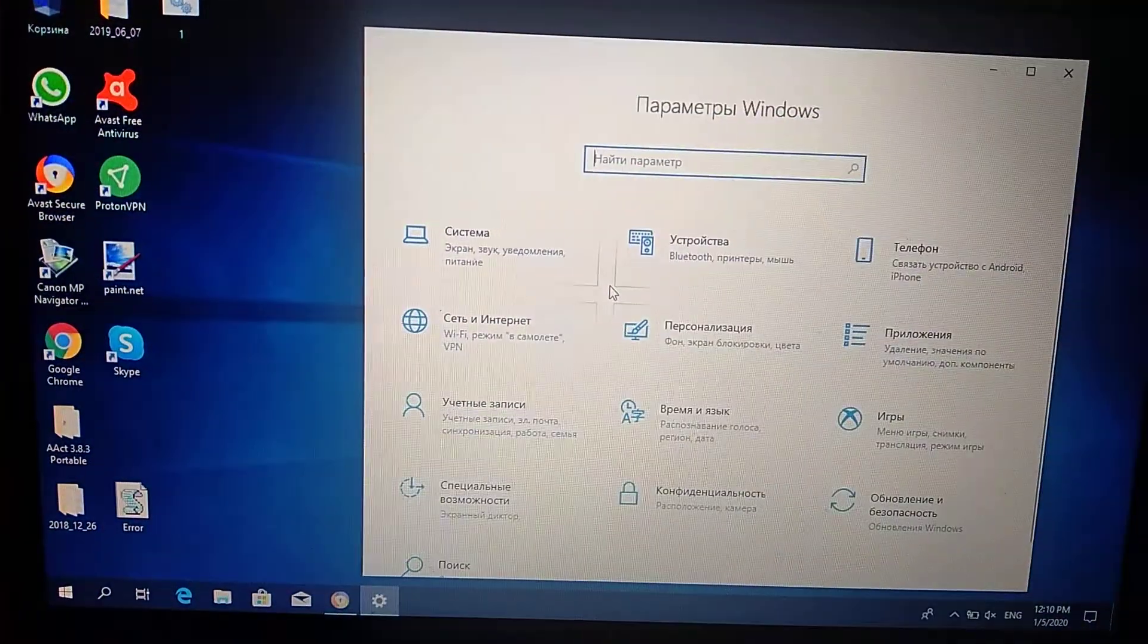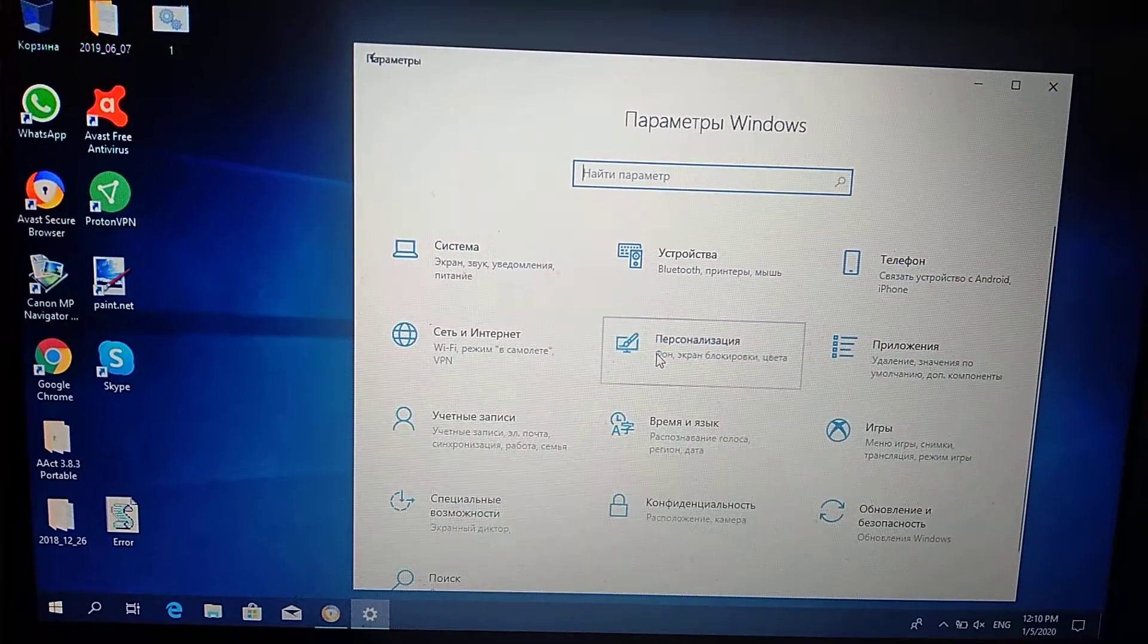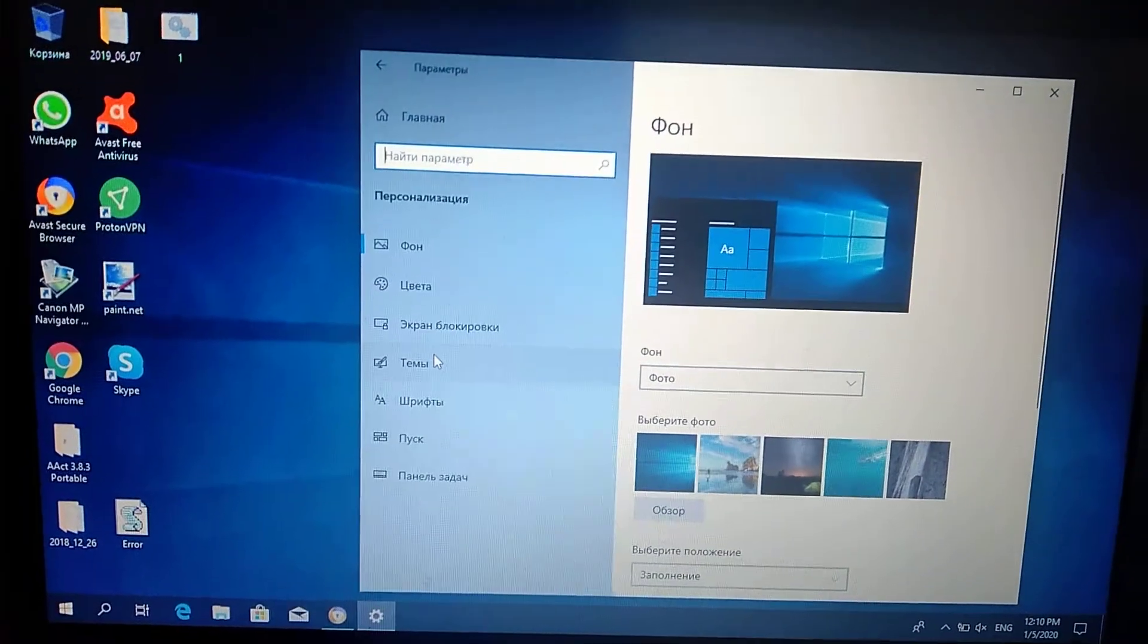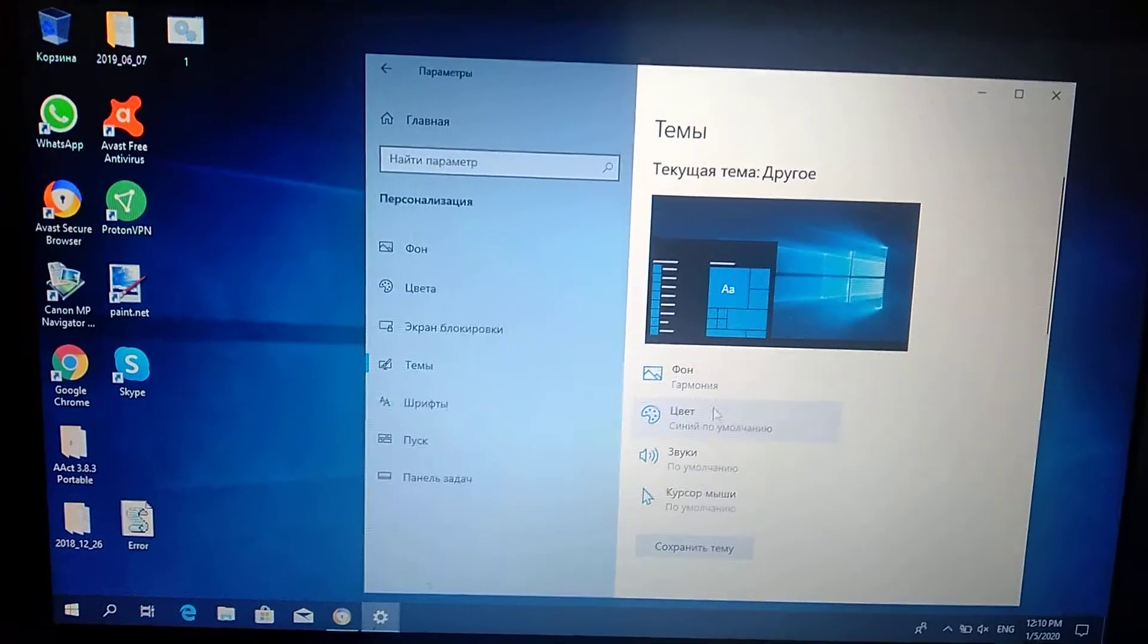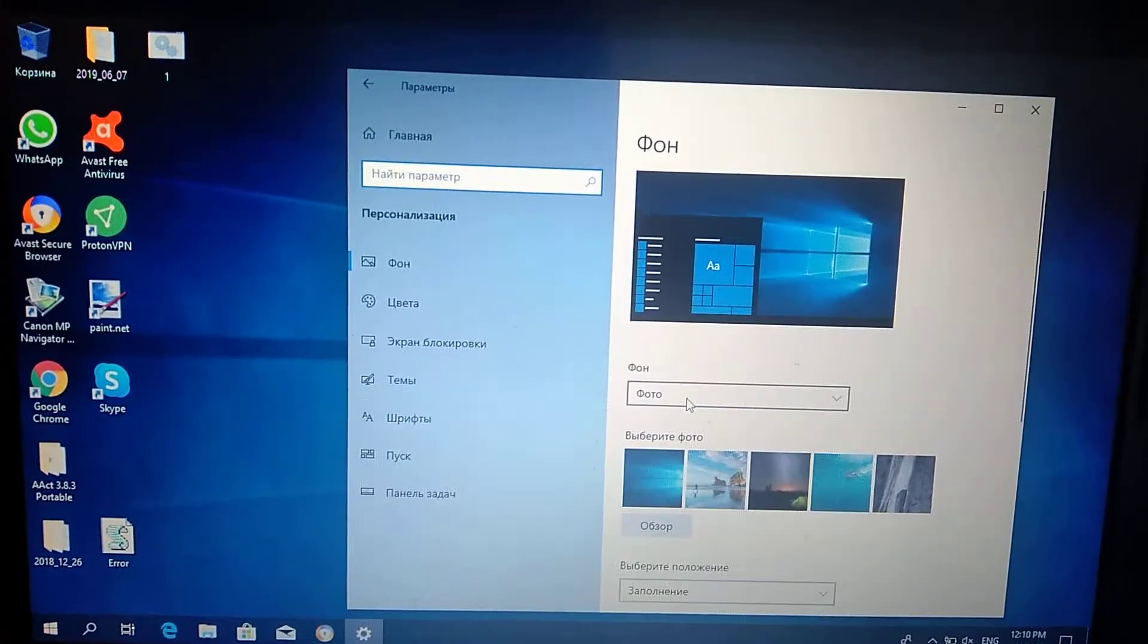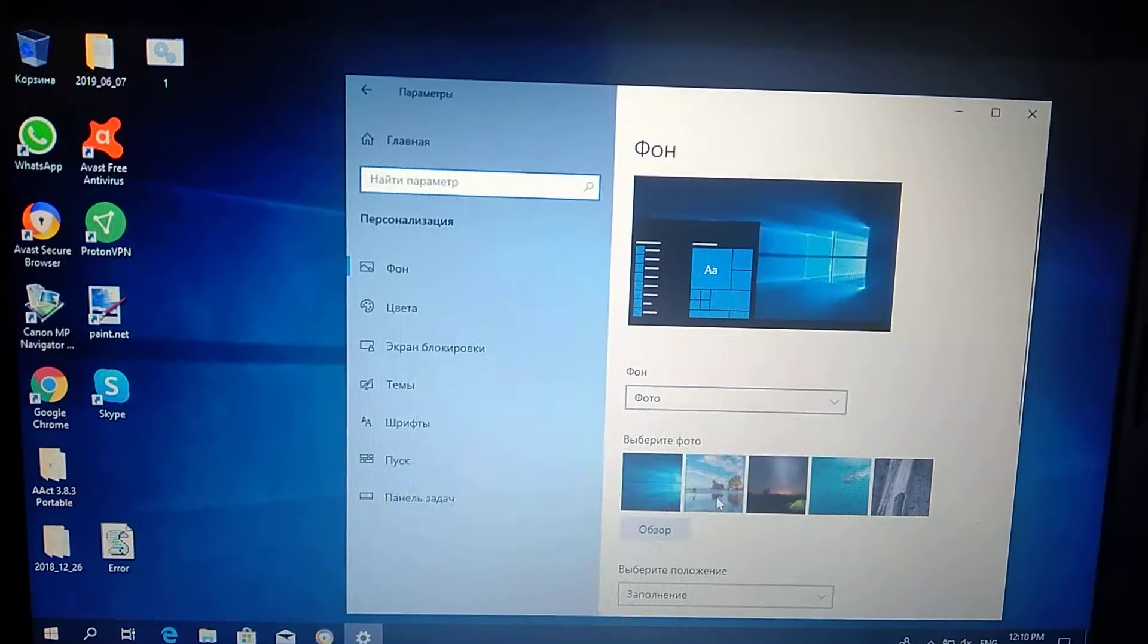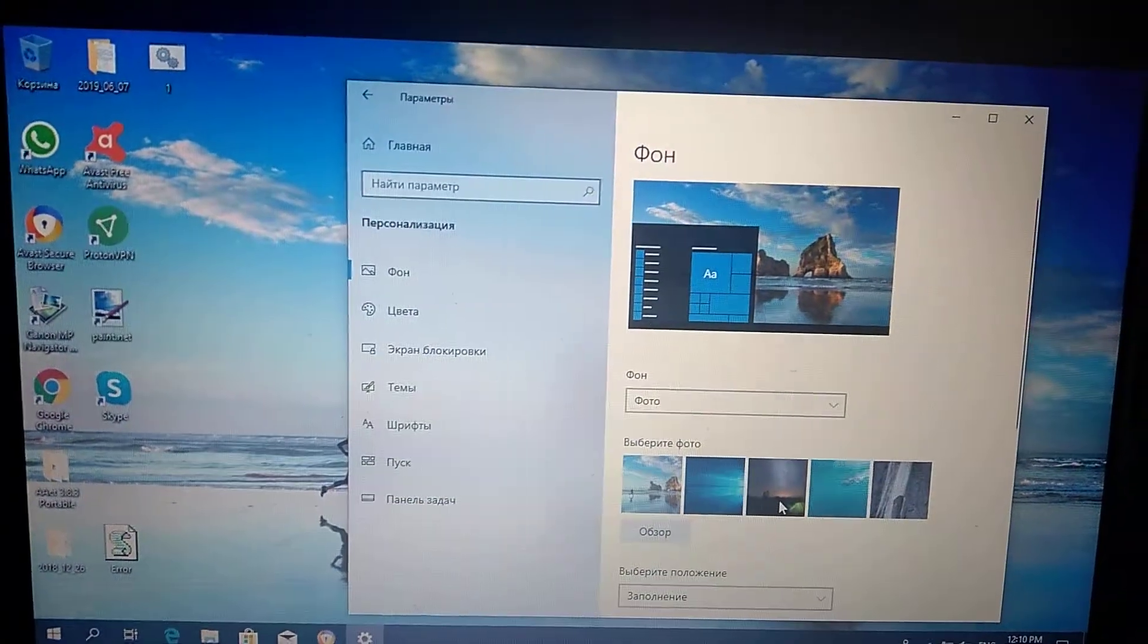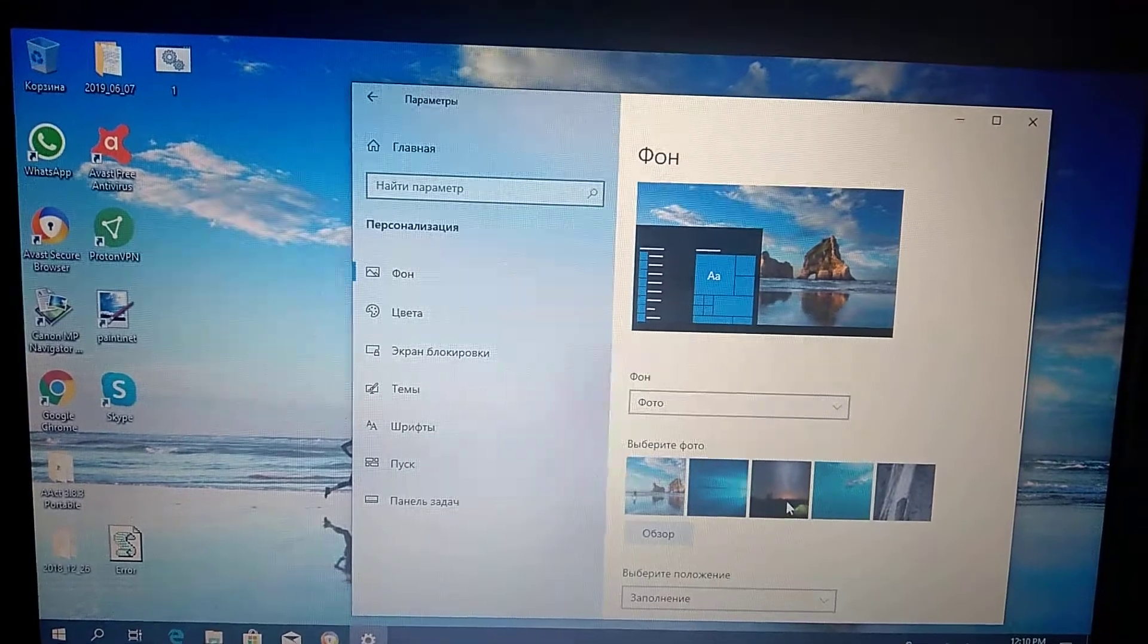After you choose settings, go to personalization and here you will see theme. Here you can choose a background photo for your desktop image.